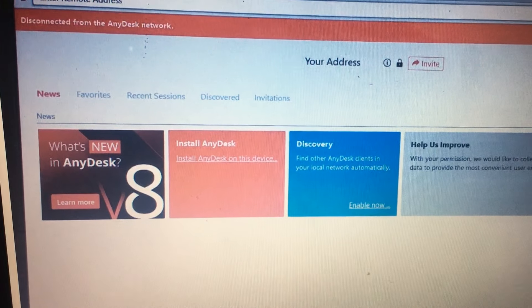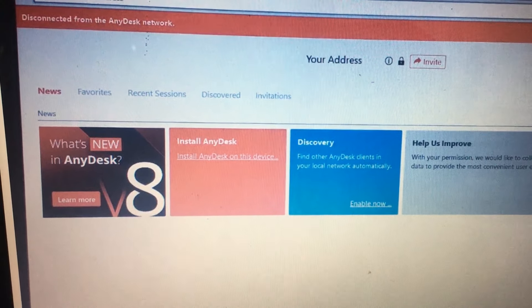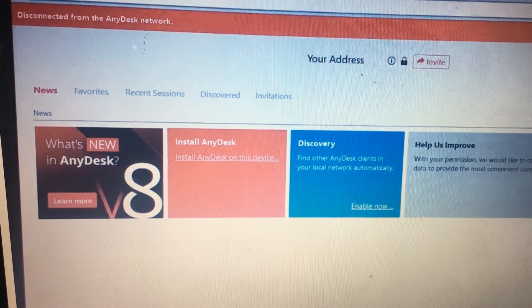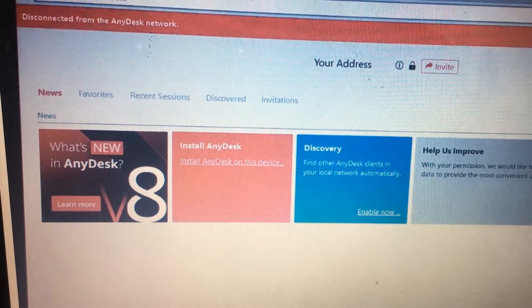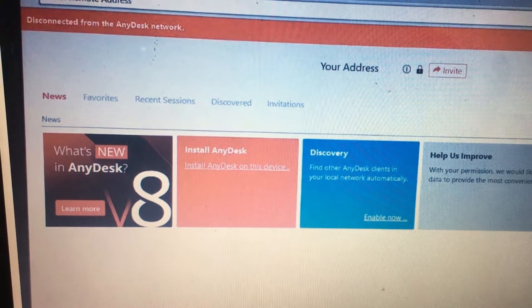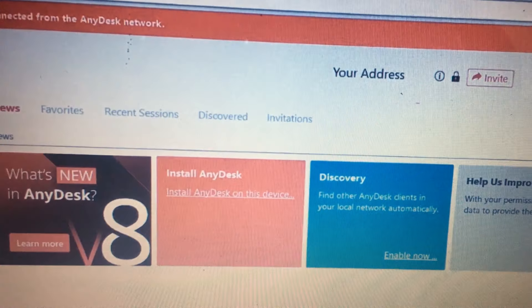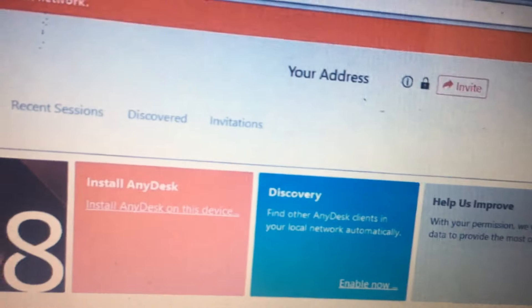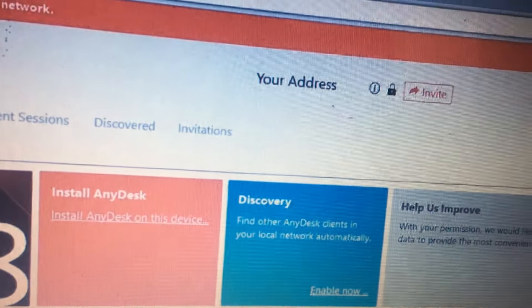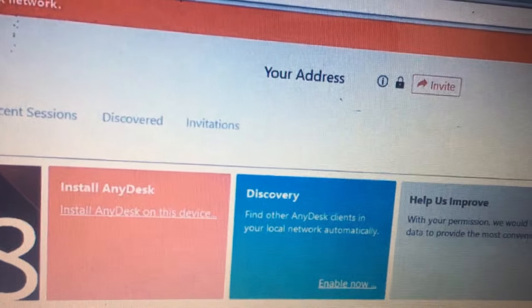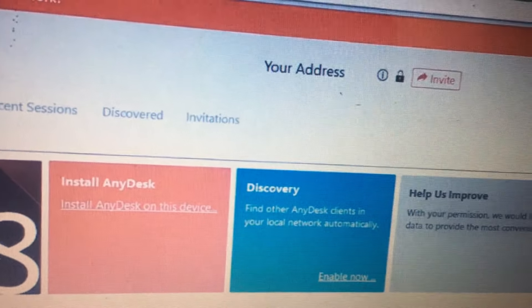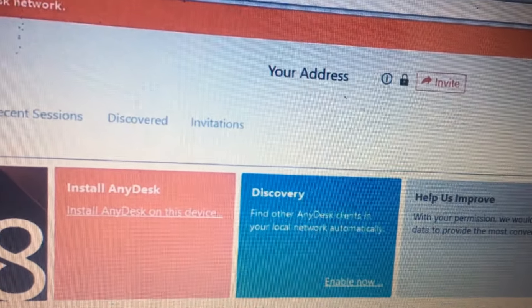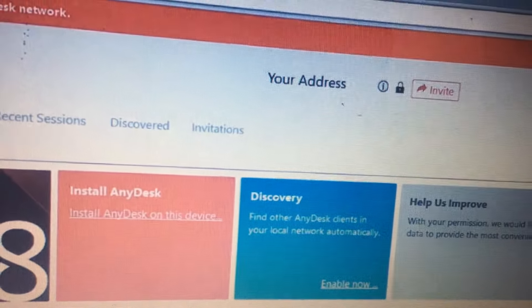Hi friends, in AnyDesk we got an error message called 'disconnected from the AnyDesk network' and the address is not showing. For this we have a solution. I will show you what to do.